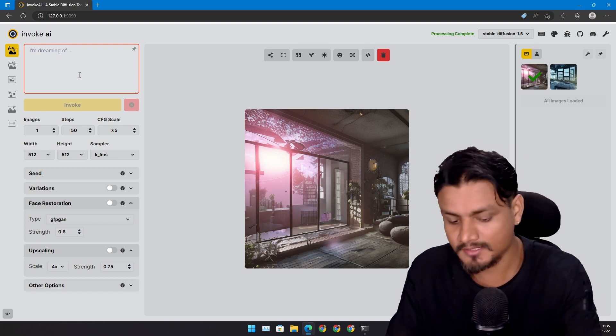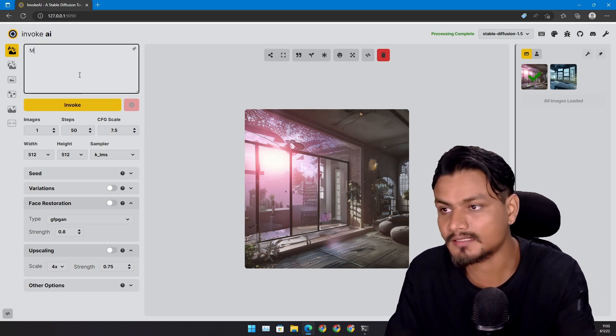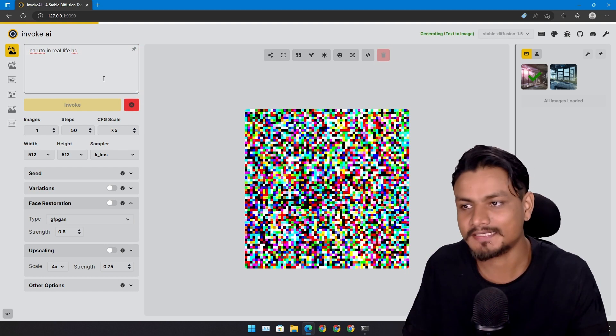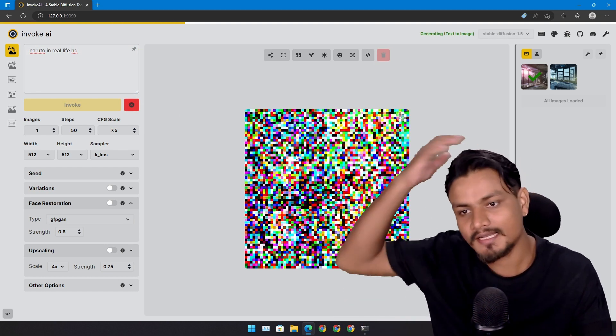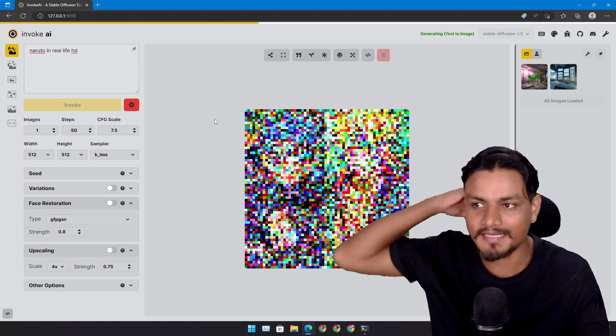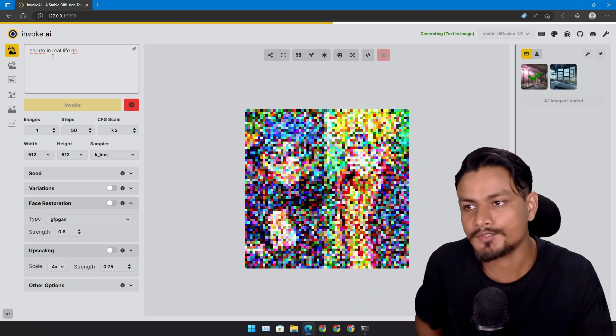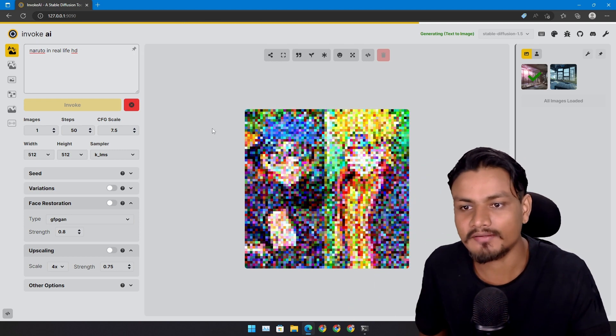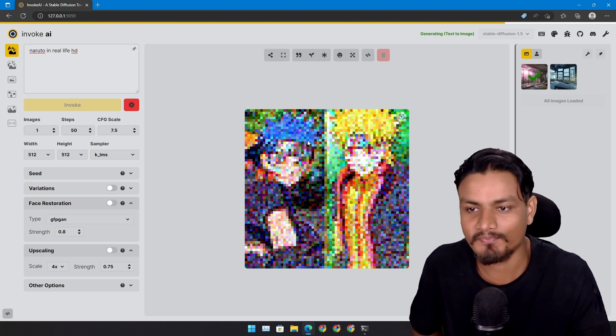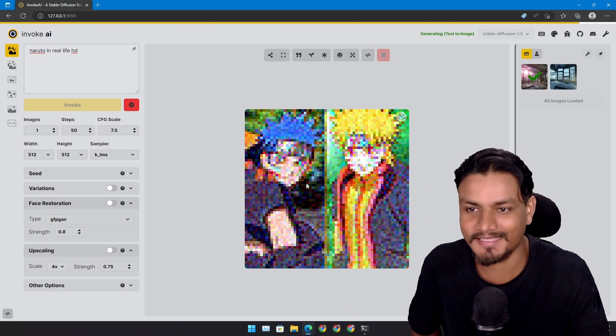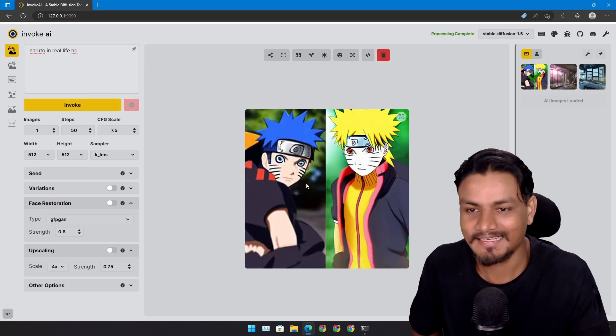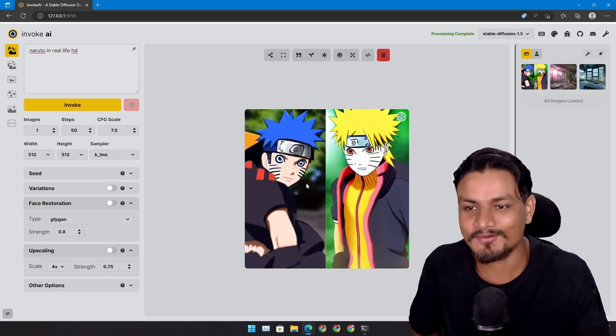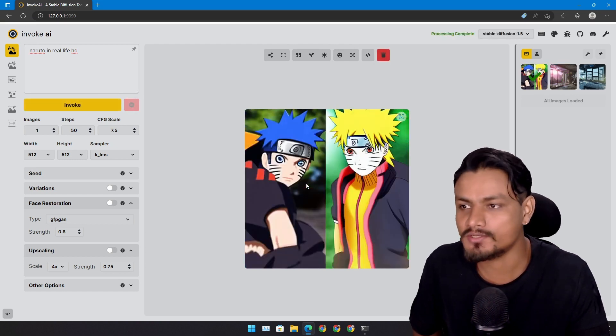Okay, enough talk. Now let's generate something. Something random. Let's see what type of result we get. Naruto in real life HD. I didn't ask for like two Narutos.